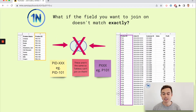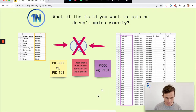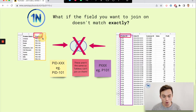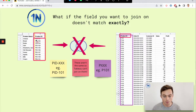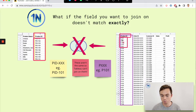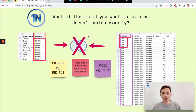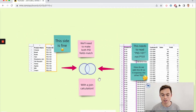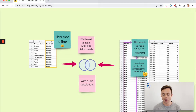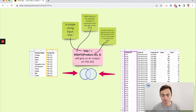That's a successful join, but what happens if the field you want to join on doesn't match exactly? Take a look at this instance: the column name in both is product ID, but the format is different. On the left we have 'pid-' and then three digits, whereas on the right we have our old format which is 'P' and then three digits. Tableau will see both fields are named product ID, but it won't understand how to match the rows — creating a blocker. We need to specify to Tableau how to match each of these rows.